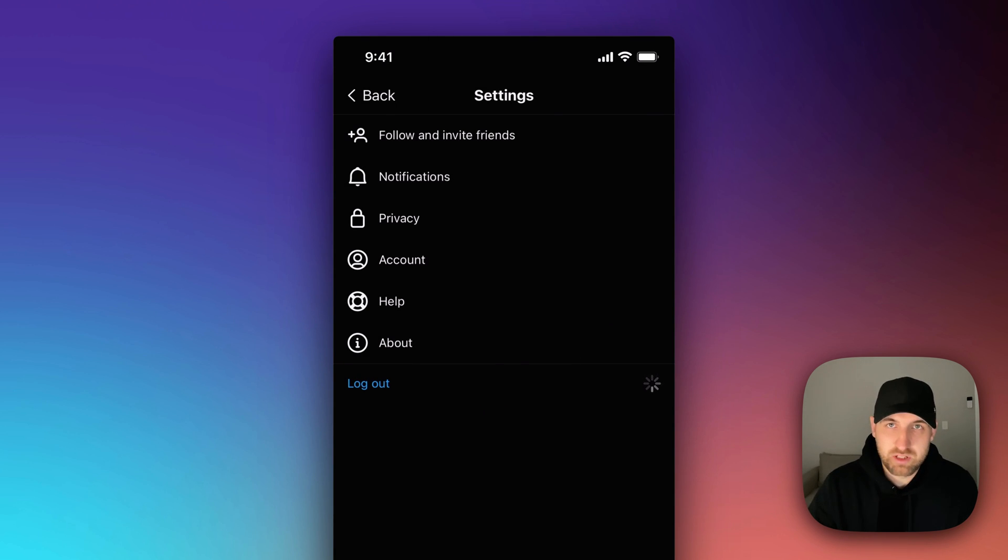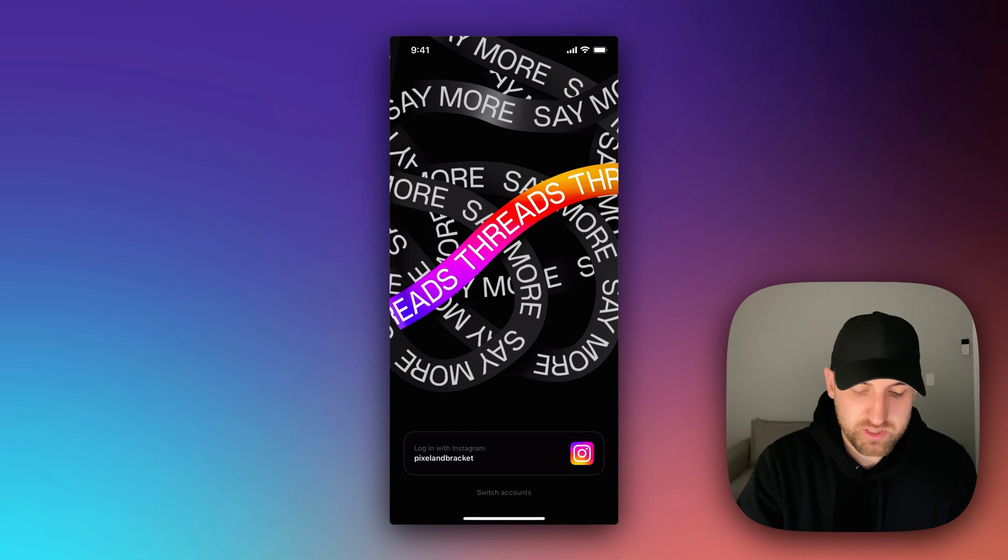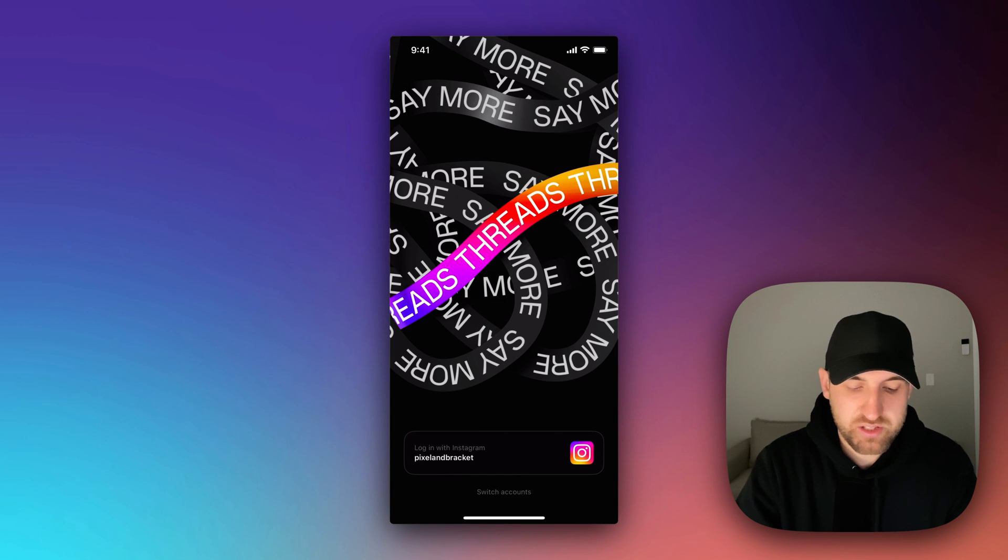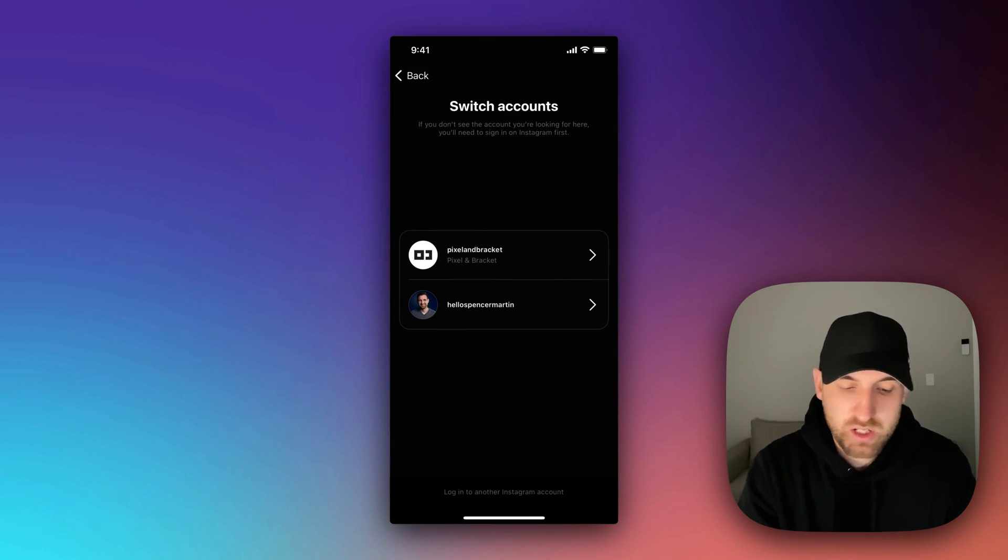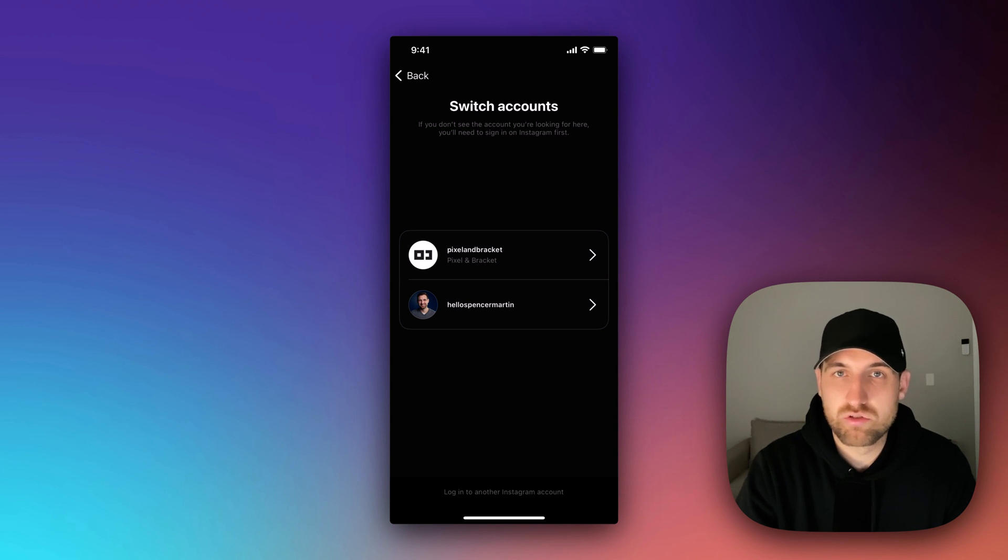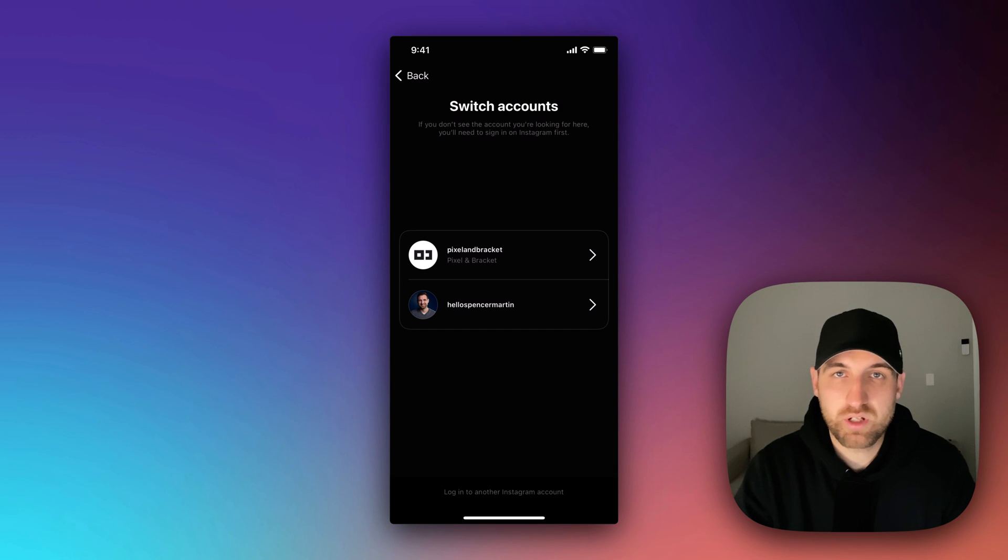And then since I'm logged into both those accounts on Instagram, once again, I already see the Pixel in Bracket one down here. Maybe that's because it's like the main one, but I can go to switch accounts and just choose which account I want to log into. That's how you can add multiple accounts here on Threads.